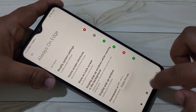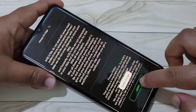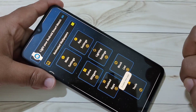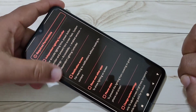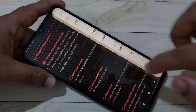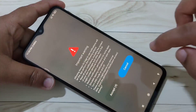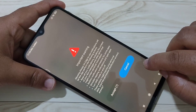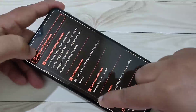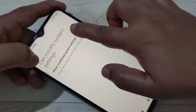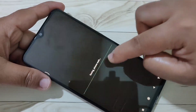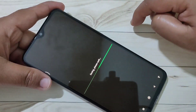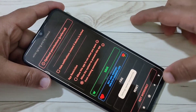Now we need to give some permissions. Go back and agree. This is the main page — tap on Main Settings. These are the required permissions and we need to give all of them.